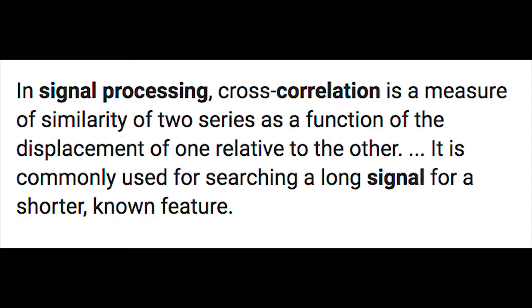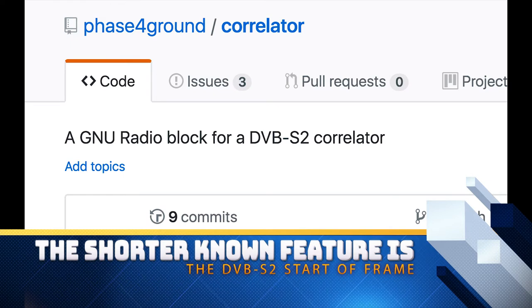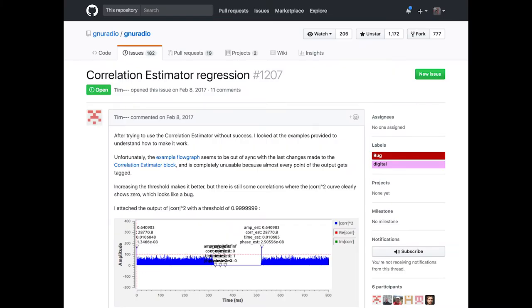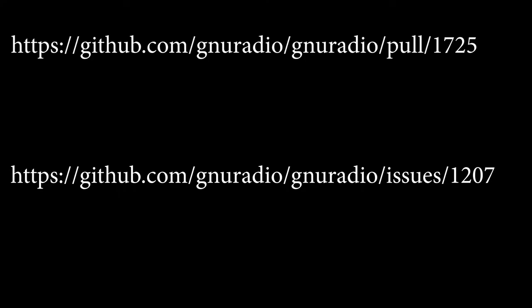We covered a lot of ground and got some idea of next steps. We have a repository that has GNU Radio draft blocks that do the pi-over-2 BPSK demodulation and decoding used in the physical layer header, and we need to get it working as a correlator. Brennan Ashton reviewed our block and didn't see any major issues yet, then went out to look at the Correlation Estimation block — a block already in GNU Radio that has been flagged with an issue for a while. Please review Brennan's pull request, which is an attempt to solve this issue.